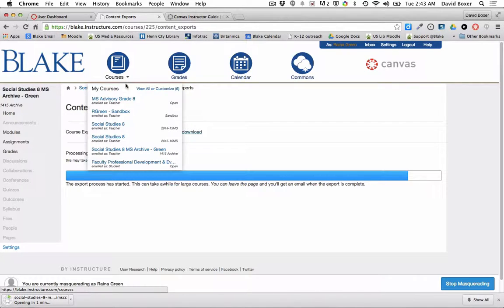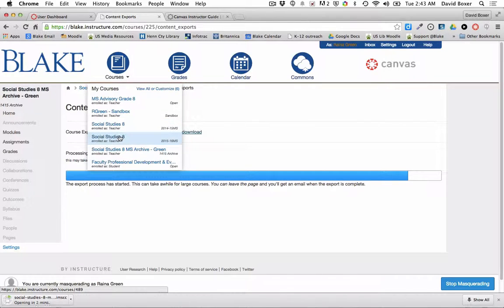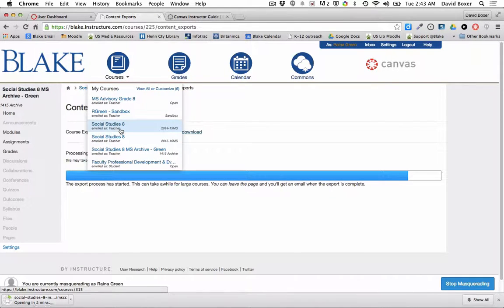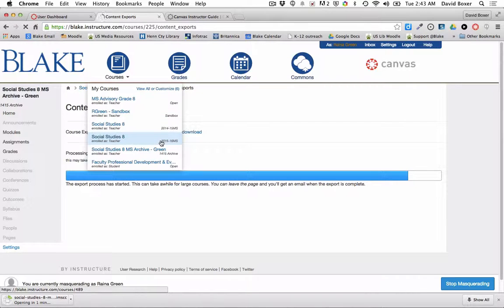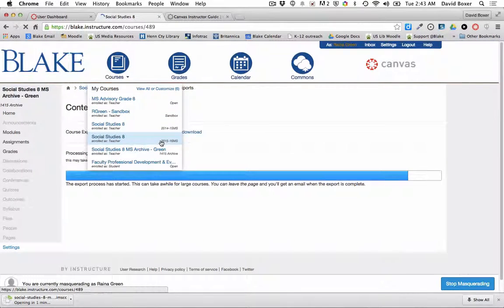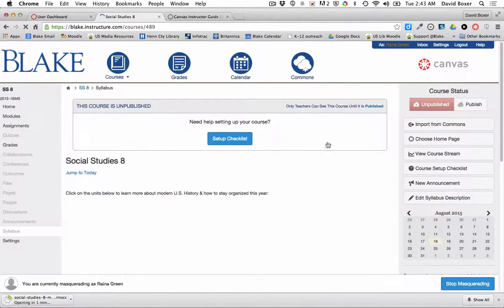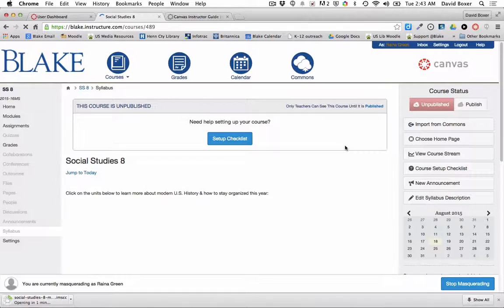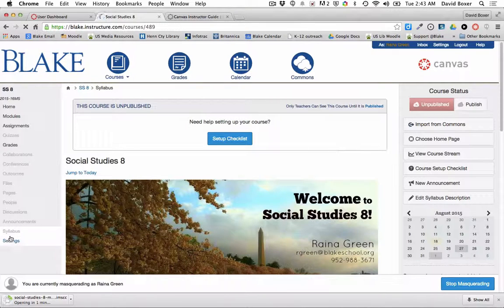I'm going to import it into the 1516 year, and you'll see that I have the ability to go back into the settings menu of this new course.